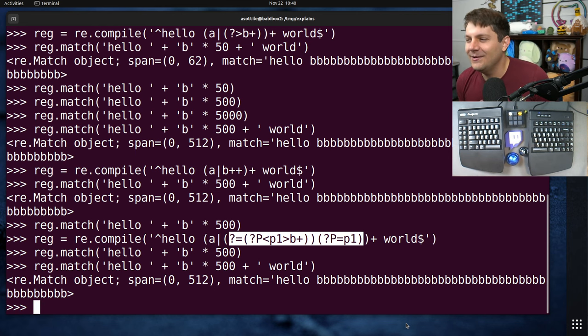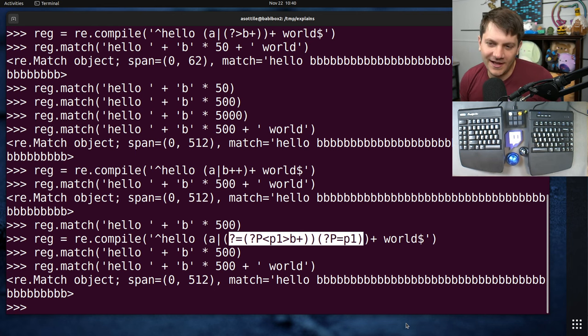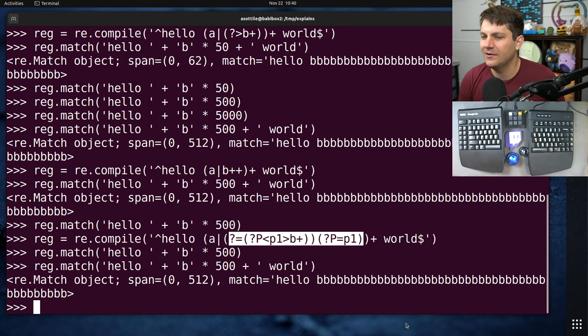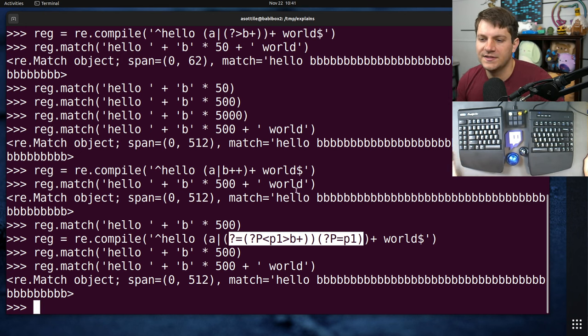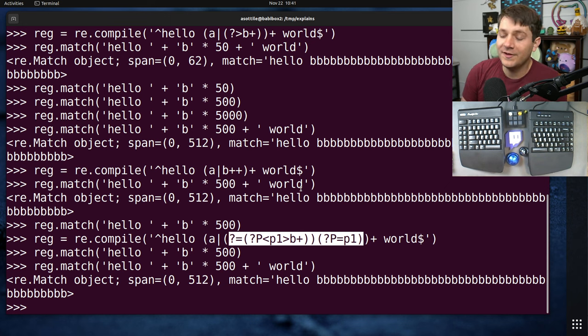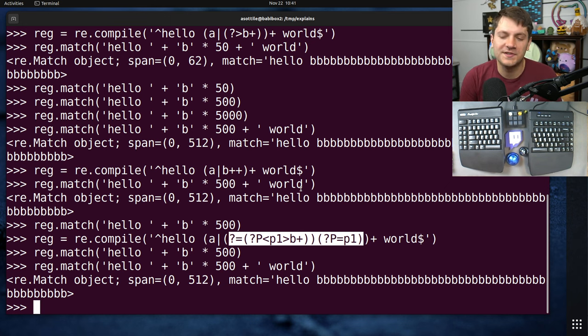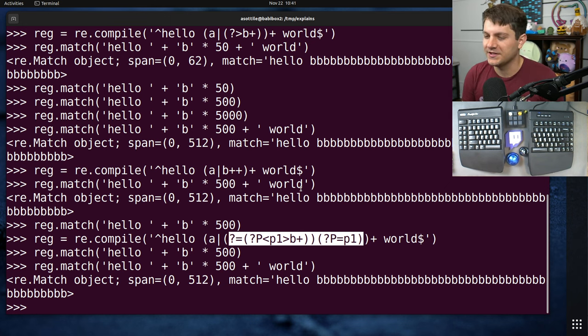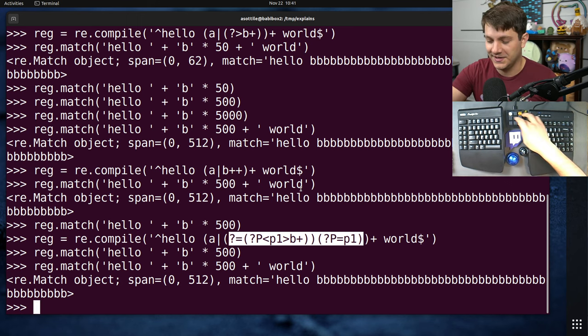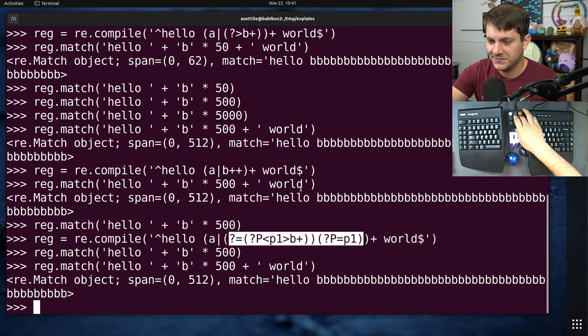And so technically, an atomic group can become this garbage. But anyway, those are some tools you can use to combat regular expression denial of service, as well as how it works, and kind of a silly simple example of it. Hopefully you found this useful. If there are additional things you would like me to explain, leave a comment below or reach out to me on the various platforms. But thank you all for watching, and I will see you in the next one.